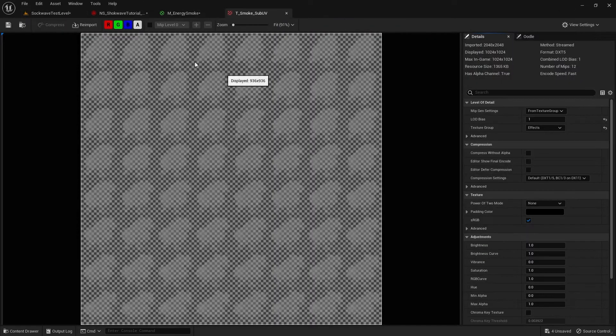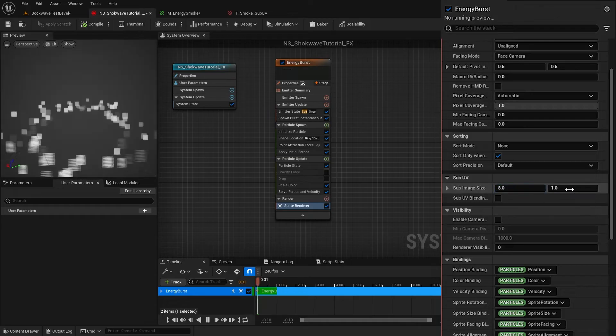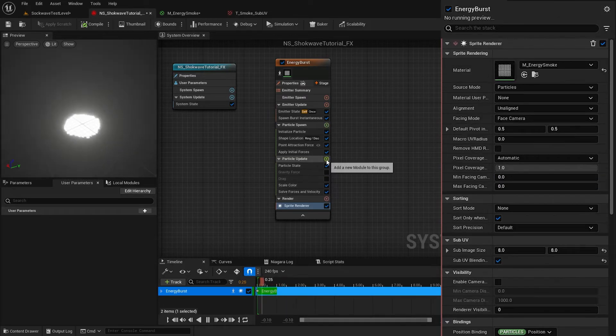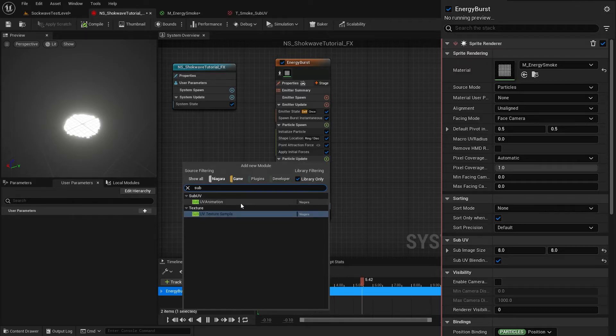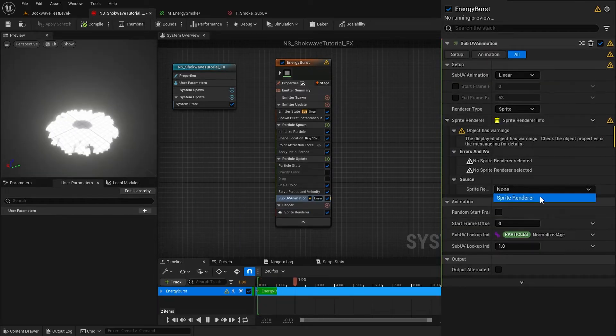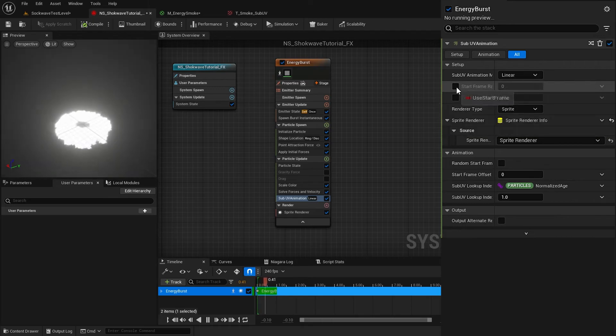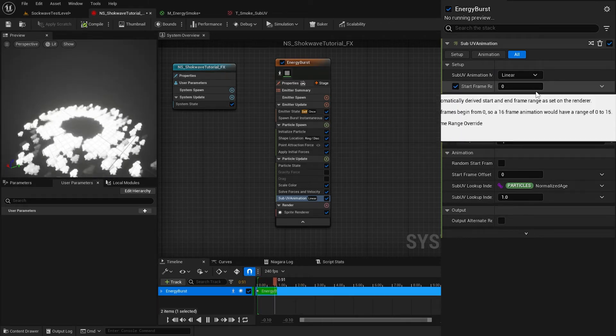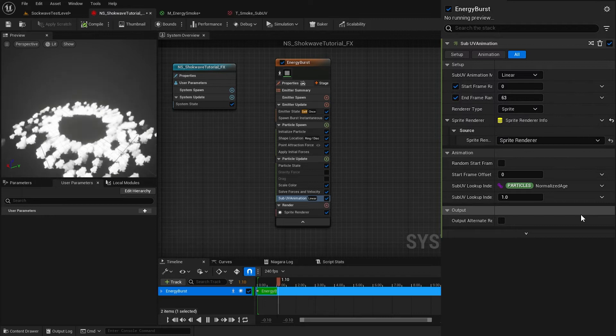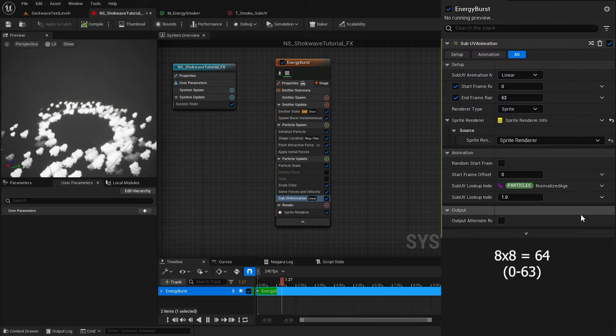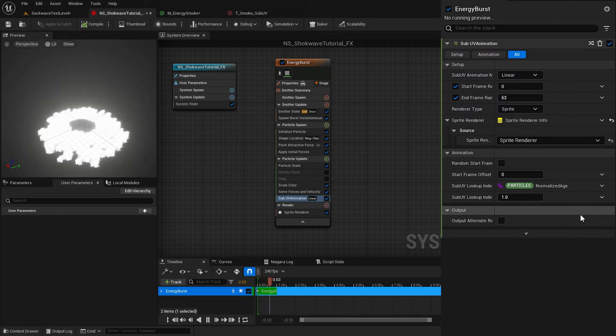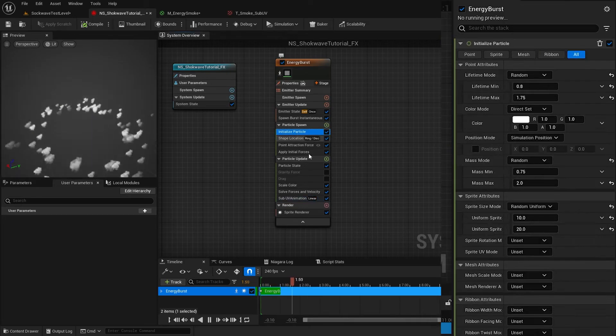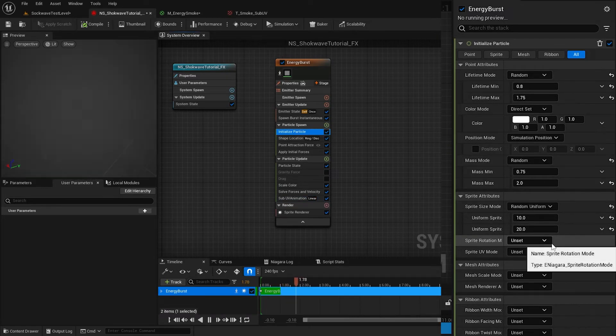Now in the Particle Update, add Sub UV Animation module. Select the sprite renderer and set the start and end frames to 0 and 63, because this sprite sheet contains 64 sprites. Now we have this smoke looking well. To add random starting rotation, here in the Initialize Particle module I set the Sprite Rotation Mode to Random.